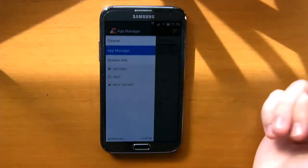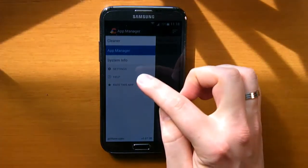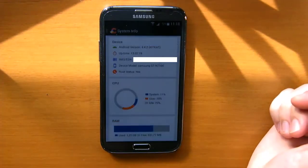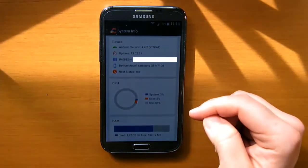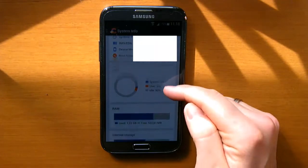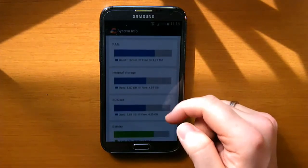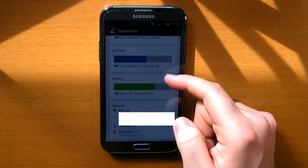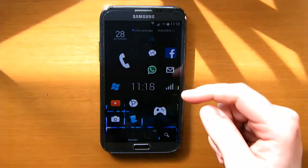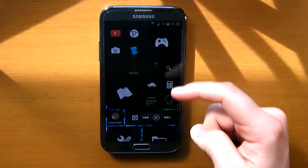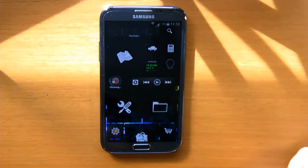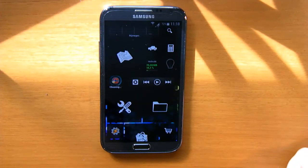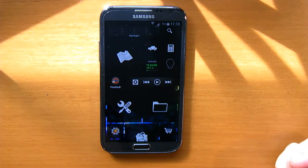One more thing I want to show you guys is system info. Here you can see a lot of data about the hardware and software of your Android device. And finally there is a CCleaner widget, and if you set it up correctly it will clean the data you want just by tapping the widget on your home screen.